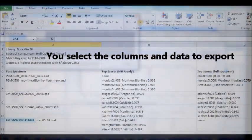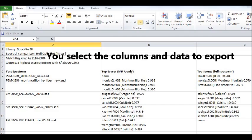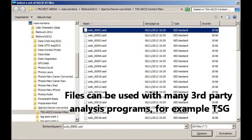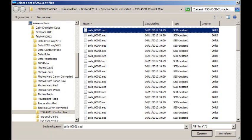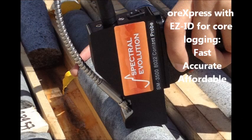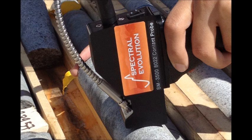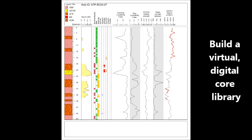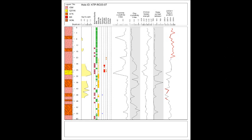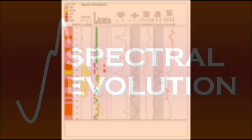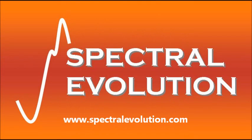To process your Darwin ASCII files into Excel spreadsheet format or import the ASCII files into another software program like TSG. ORExpress for core logging: a fast, affordable, and accurate solution. And best of all, all the data can be saved and used to build a virtual digital core archive that is easy to access, easy to understand, with data collected in a uniform manner and format, and available for current and future projects. Visit www.SpectralEvolution.com.